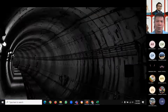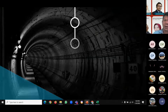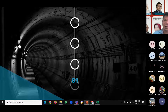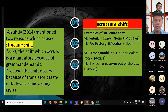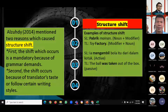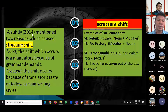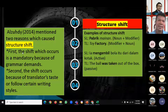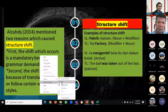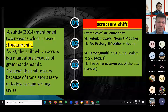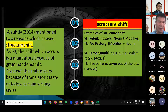The first subcategory is structure shift. The word 'structure' means the formula or combination of words. Al-Zhudi in 2014 mentioned two reasons which cause structure shift: first, the shift is mandatory because of grammar demands, since each language has its own unique grammar. Second, the structure shift occurs because translators follow a certain writing style, and writing styles between languages are very different.